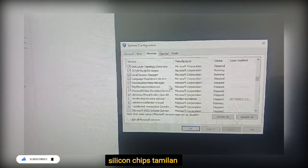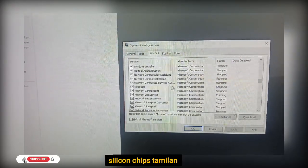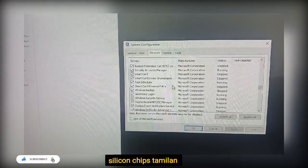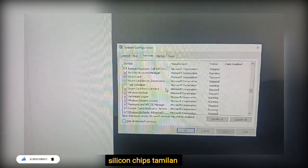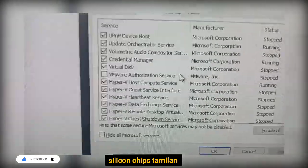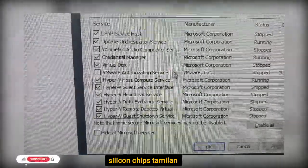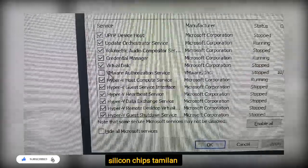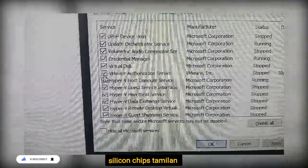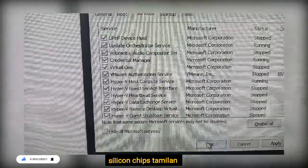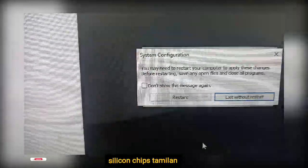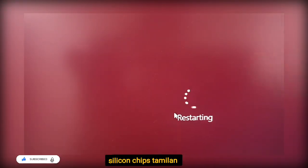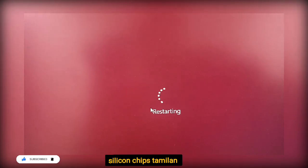In VMware, enable the service and click OK. Restart — this will open VMware.